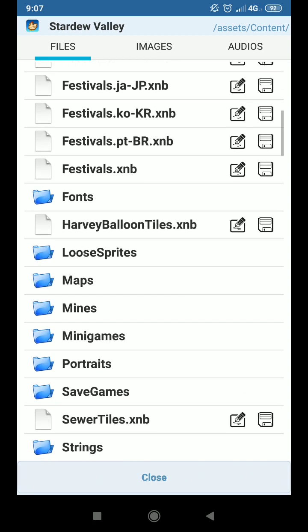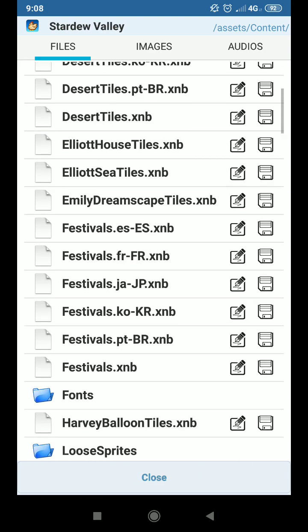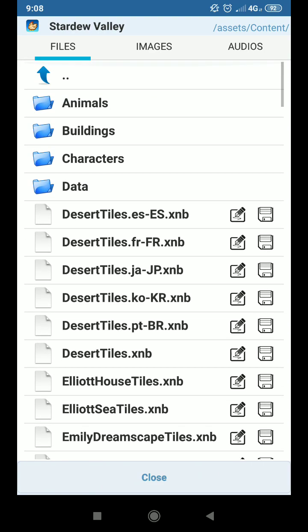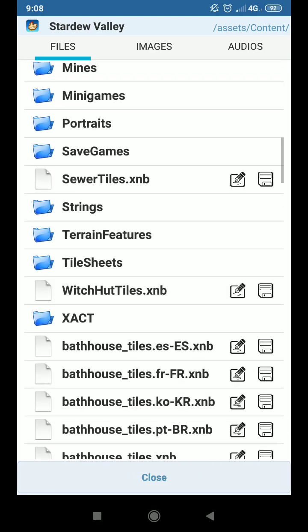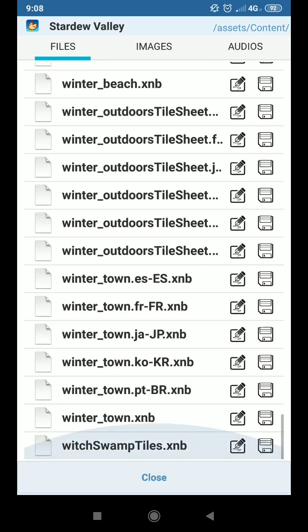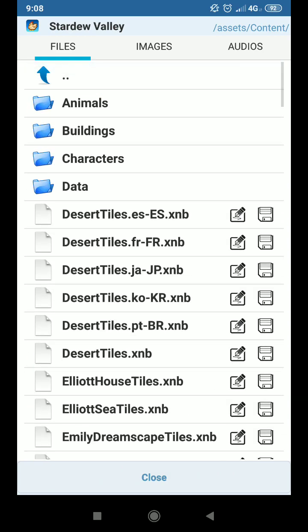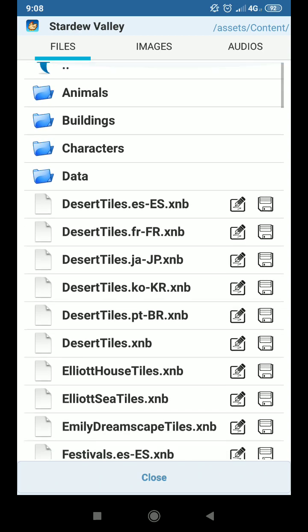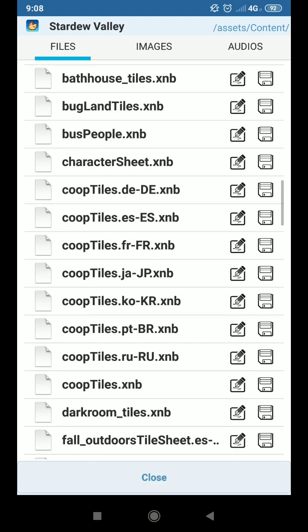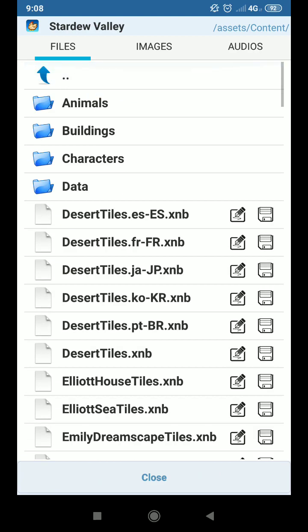So you can check on computer Stardew Valley mods tutorials, because it's the same, like you have the same files to replace. Everything is the same. So you can from now on you can just check on PC version mods guides. So yeah, that's pretty much it.